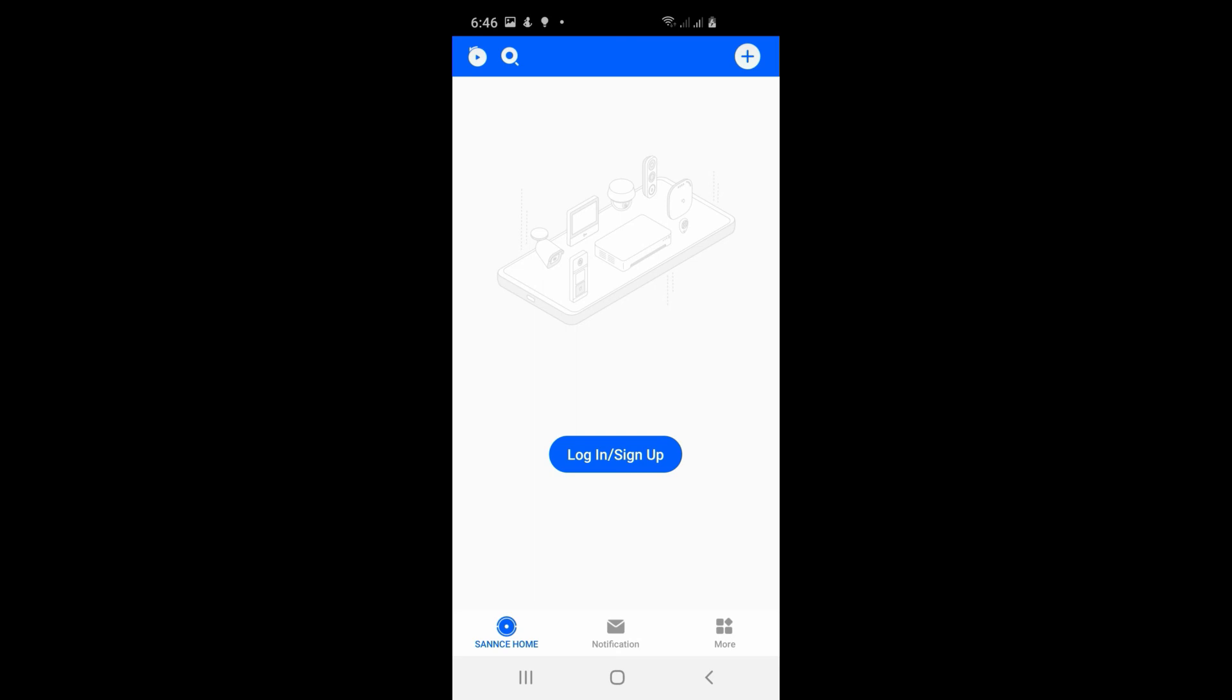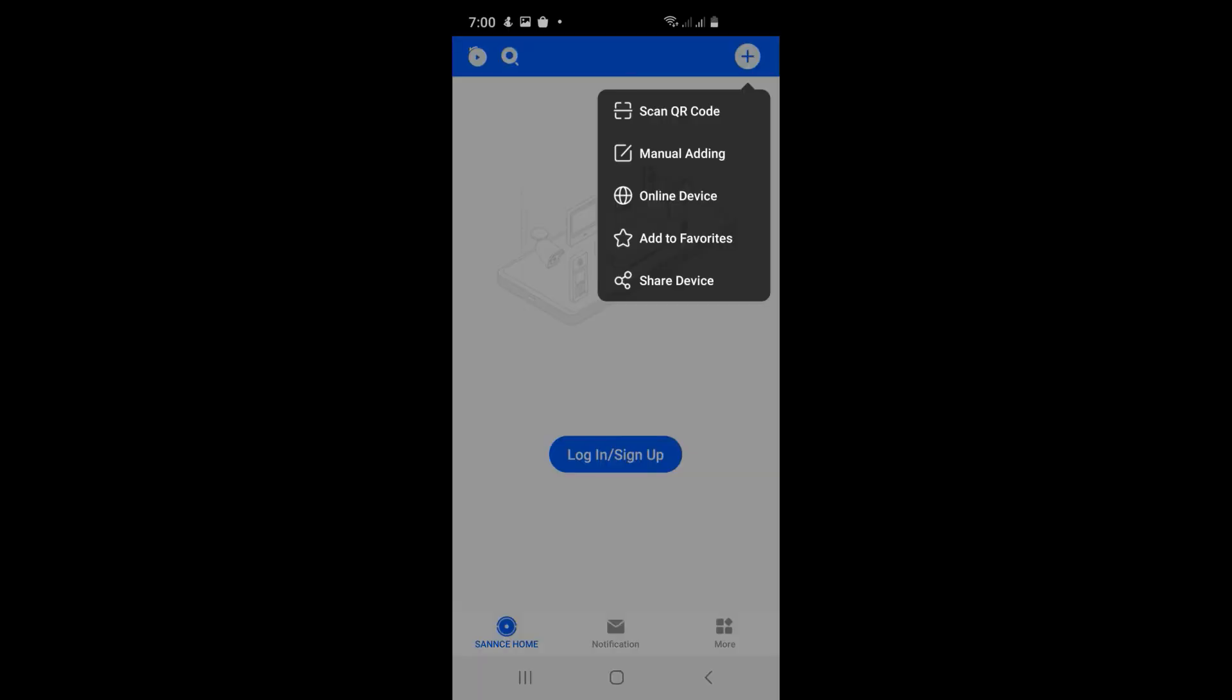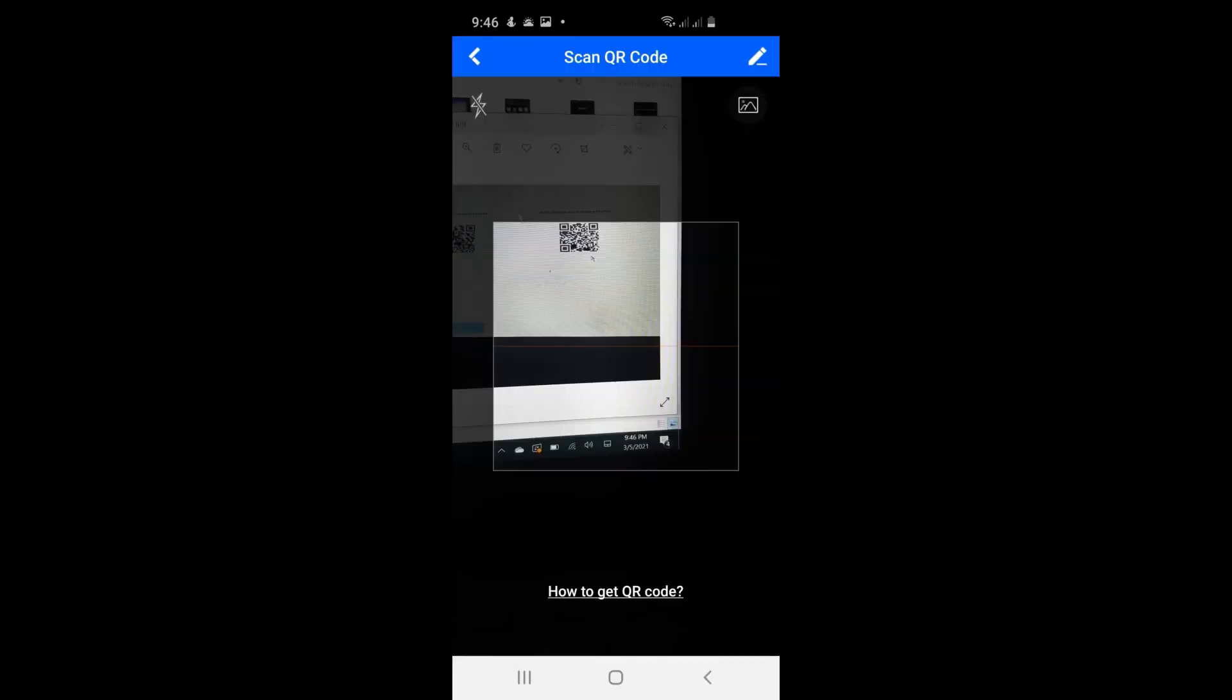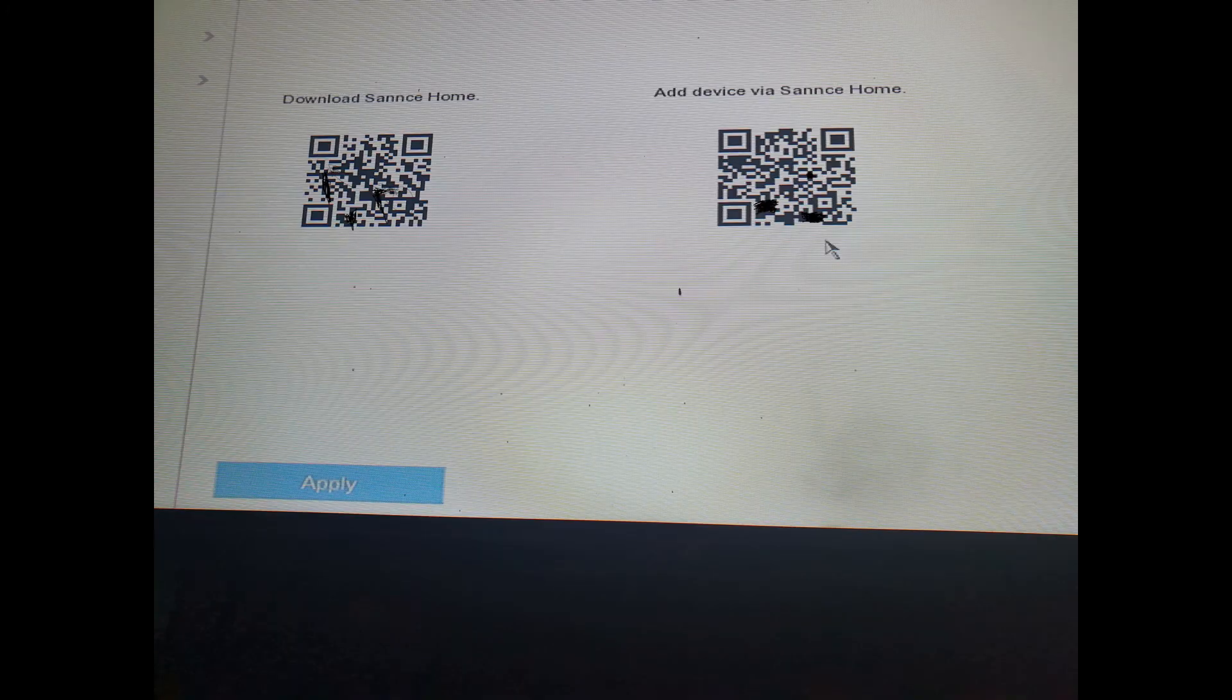Next you're gonna do it again - select the plus sign, but this time scan the barcode, the one on the right. Scan that barcode, it should be online now and you should be okay.